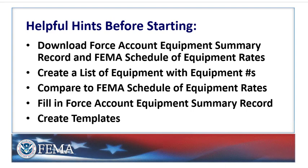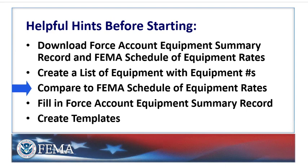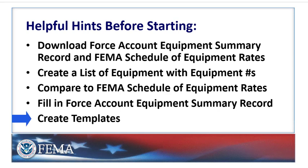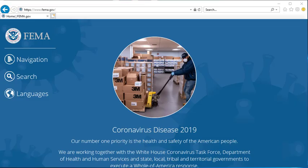We already downloaded the Force Account Equipment Summary Record in the first video. The FEMA Schedule of Equipment Rates is found much the same way. Next, you'll also create a separate list of equipment with equipment numbers. Then, you can compare that list to the FEMA Schedule of Equipment Rates. From there, fill in the Force Account Equipment Summary Record and create templates for future use.